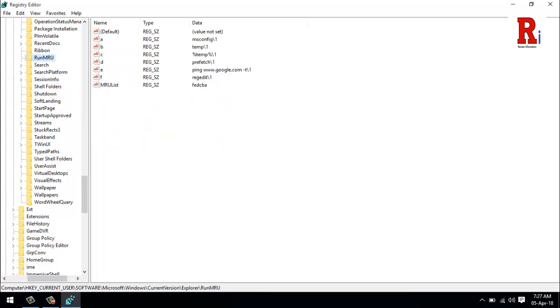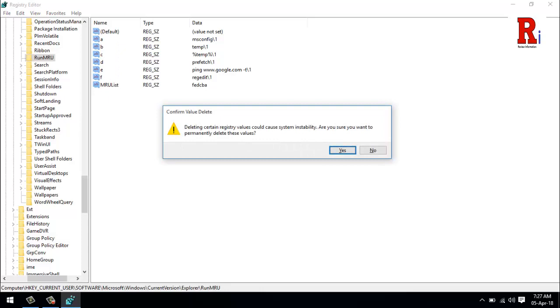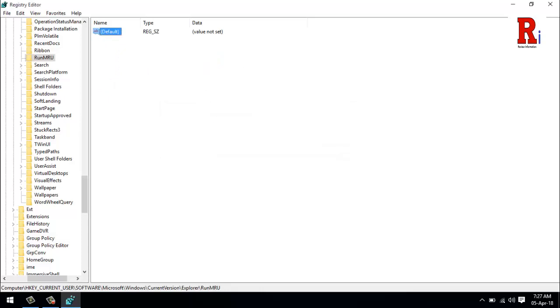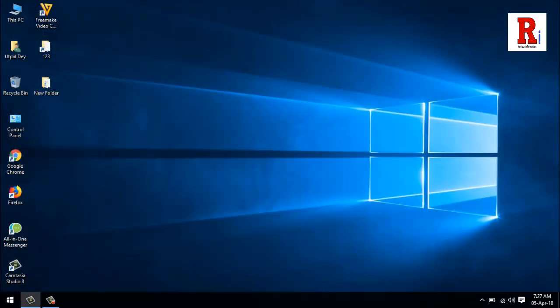Clear all the entries by selecting all and delete. Now close the Registry Editor and check the run box.